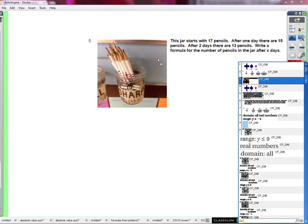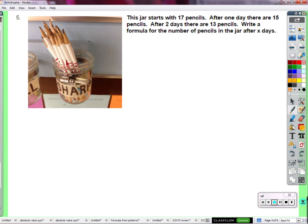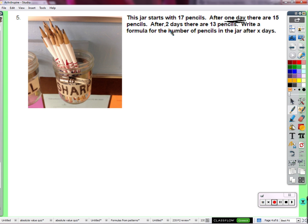Here's the example with pencils — something I've experienced many times whenever I put pencils out. This jar starts with 17 pencils. One day later there are 15; two days from the beginning, 13. We're going to write a formula for the number of pencils after X days. When it starts with 17 pencils, one day is figure 1. One day later at day 1 there are 15 — which means if we back up, the very start would be day 0, when 0 days have gone by. So we start at day 0.